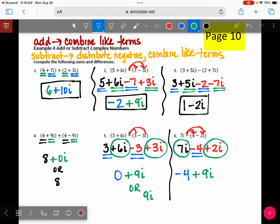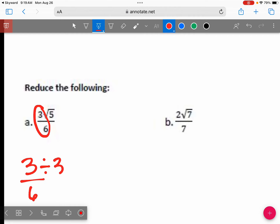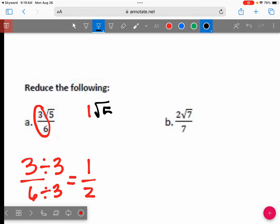Any questions about those six? That's part of homework 3, where you add and subtract complex numbers. If it's addition, just combine like terms. If it's subtraction, do a sign change then combine like terms. For the last three problems, we're reducing fractions. Looking at 3 over 6 — both can be divided by 3, so that reduces to one half. This becomes 1√5 over 2.